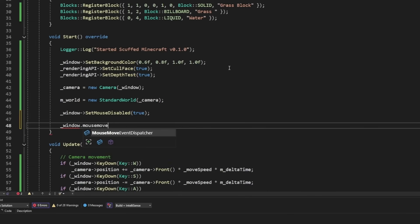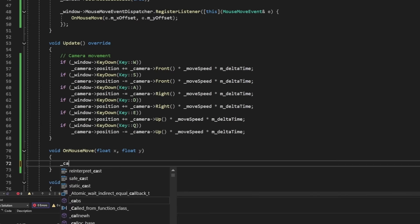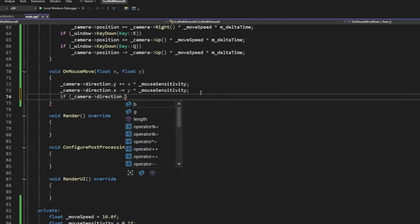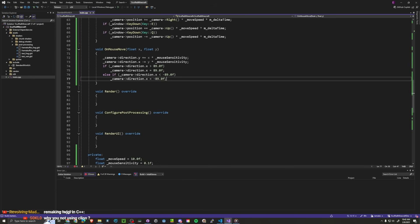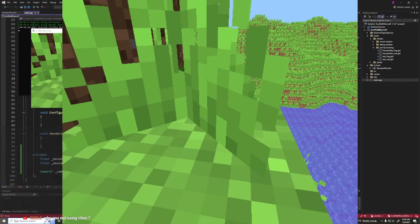window.mouse.move.event.dispatcher.register.listener. This is only possible through events right now. Camera.direction.y plus equals x times 0.1f. Direction.x is greater than 89.0f. We should get mouse movement. Alright cool. So now we can actually move the mouse.